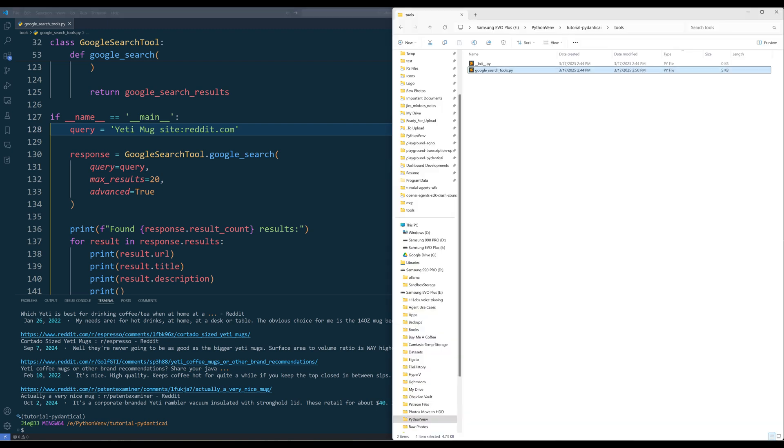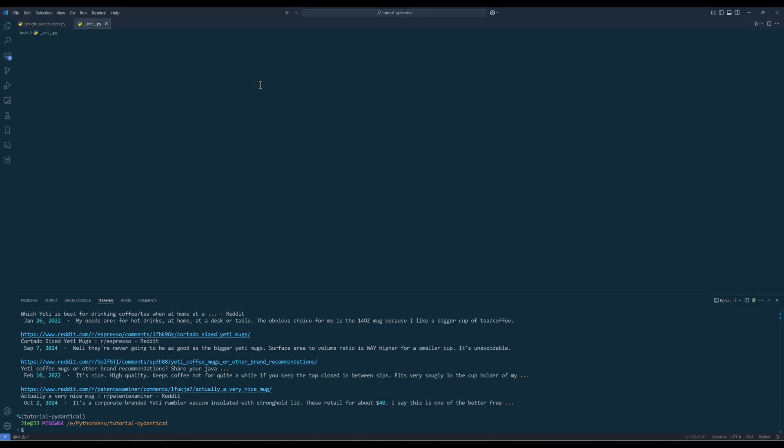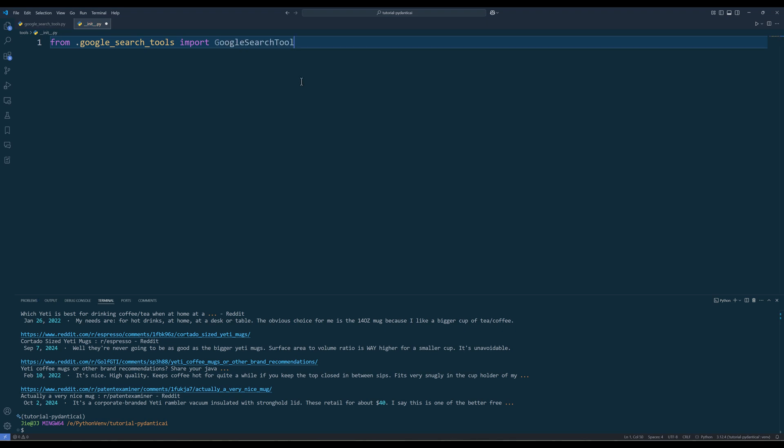Now open the __init__.py file. Type the import statement shown here. Instead of from tools.googlesearchtools, we can type tools instead to simplify the import statement. Save the file and we are done creating the Google search tool.